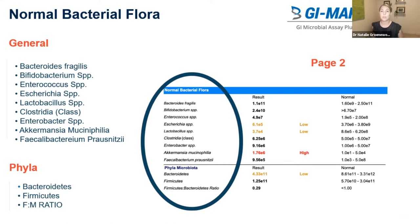I do find this section of the GI map can be challenging for practitioners as high and low values both have clinical relevance and mean very different things. Whereas most of the other sections on this test, such as a pathogen or parasite section, it's very clear that we want to see those microbes below detectable limit. Whereas a normal bacteria flora below detectable limit is often a very significant and actionable finding. An overgrowth of normal bacteria is often telling us that there's some sort of digestive insufficiency that's allowing these bacteria to feed off of our undigested food.